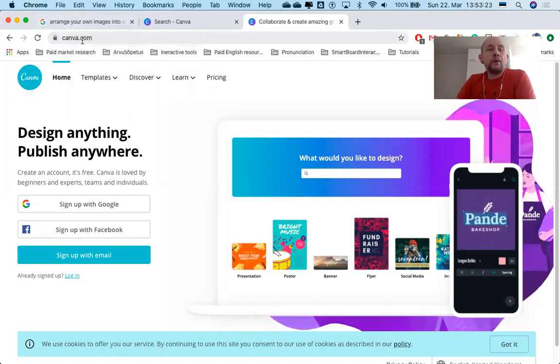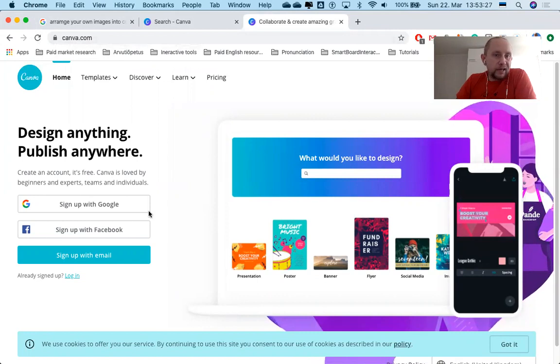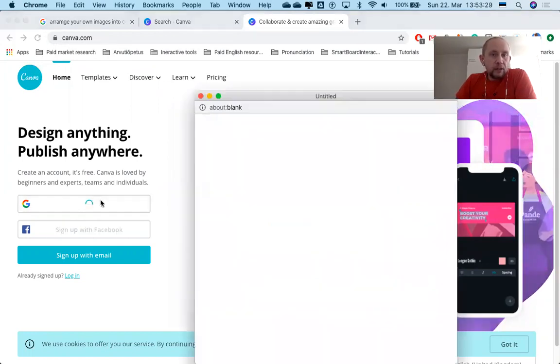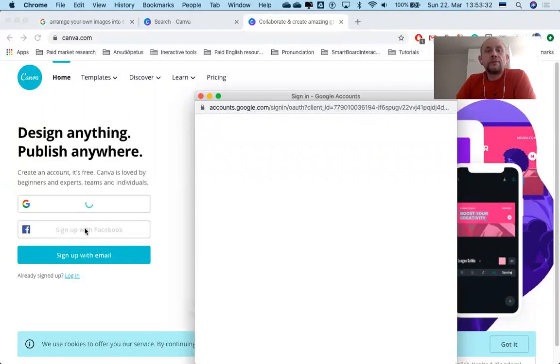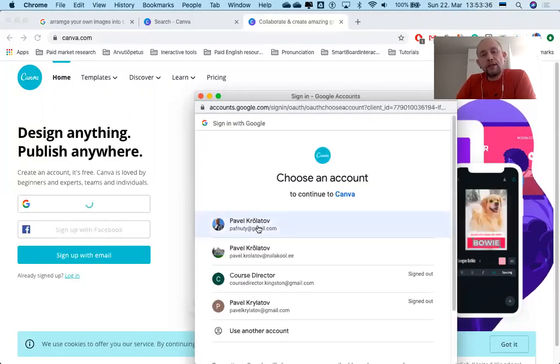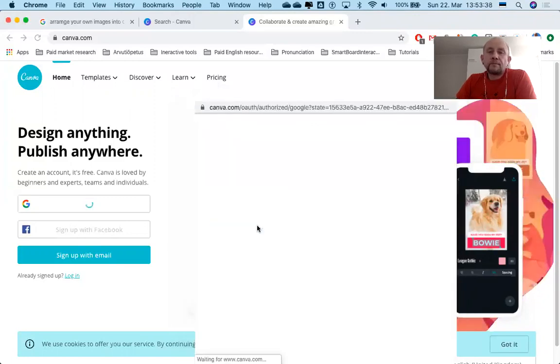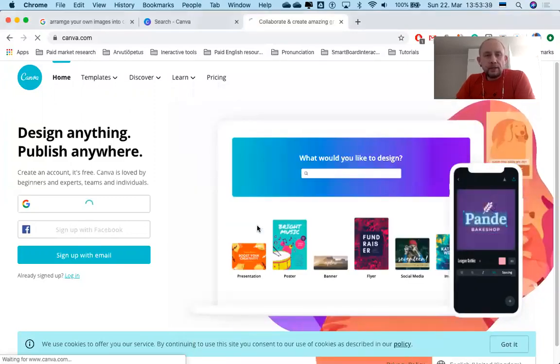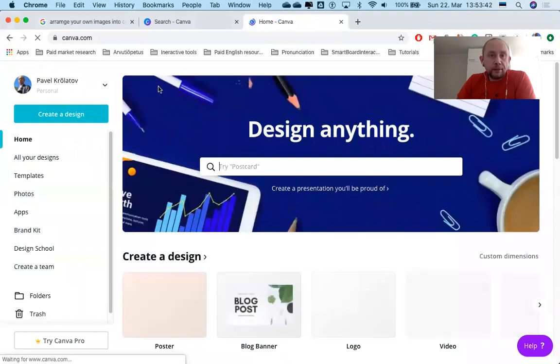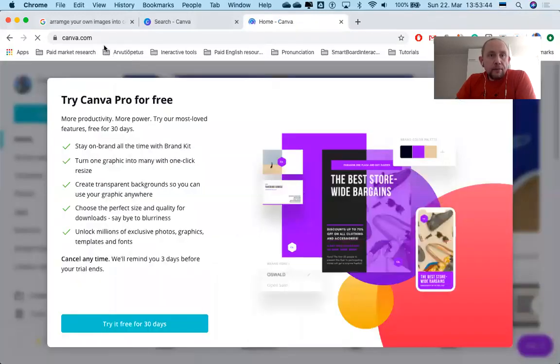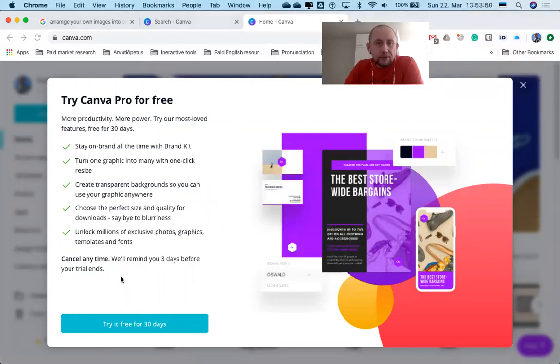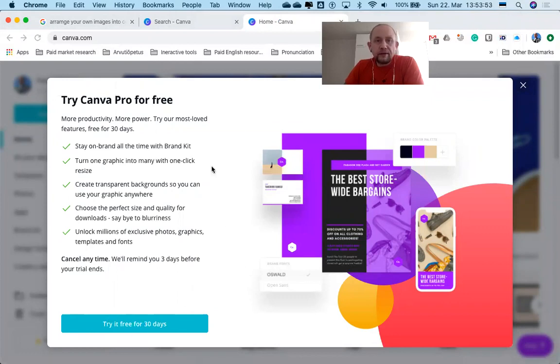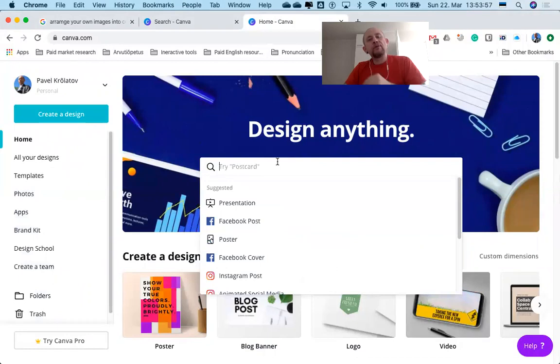All you need to do is sign up. You can sign up with your Google account or your Facebook account. I'm going to sign up with my personal Google account here. It'll take just a little bit of time. Now, I'm not going to try it for free for 30 days because I don't want to enter my credit card details. So remember, we're going to create a comic strip.